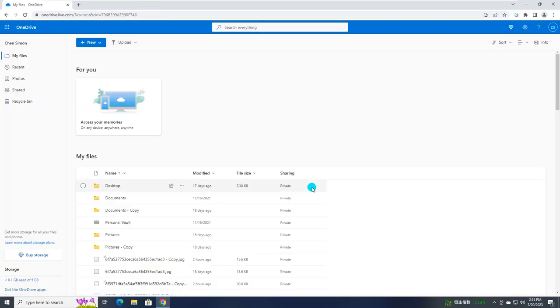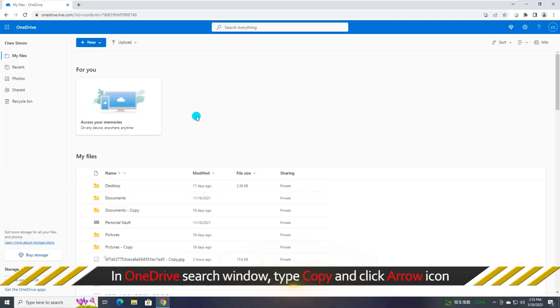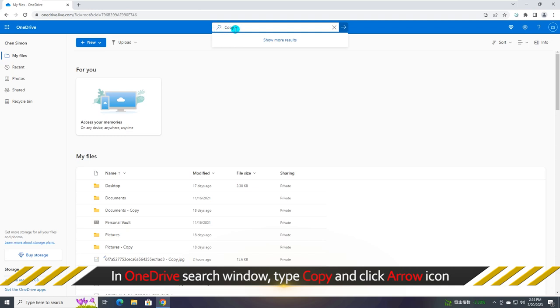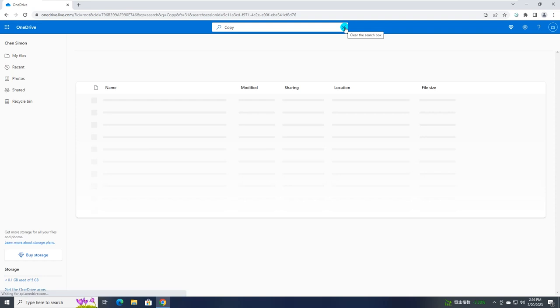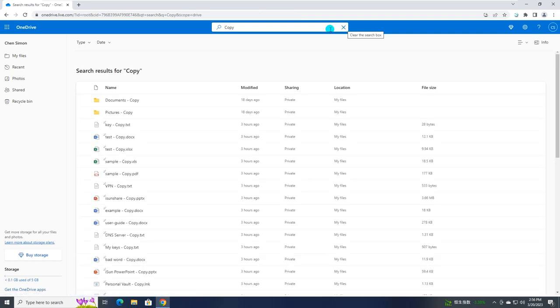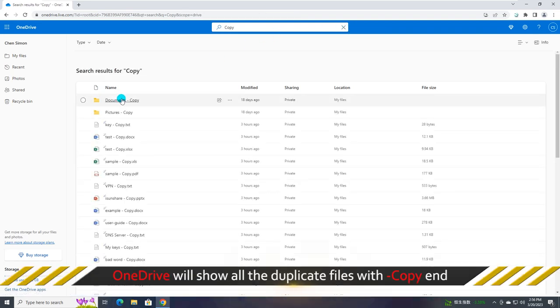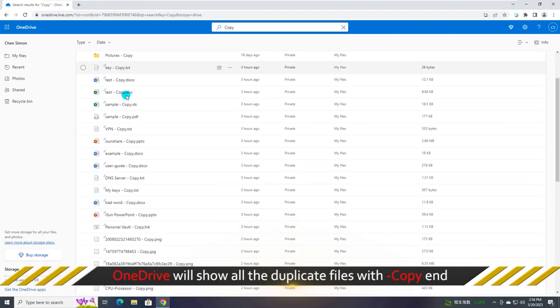After signing in, you are able to find OneDrive search window and type copy in it, then click arrow icon. OneDrive will show all the duplicate files named with copy end.